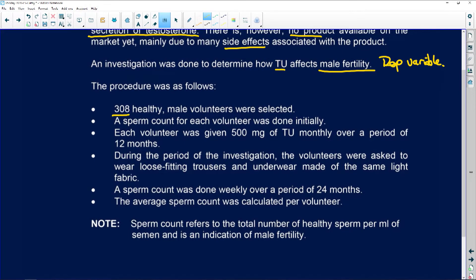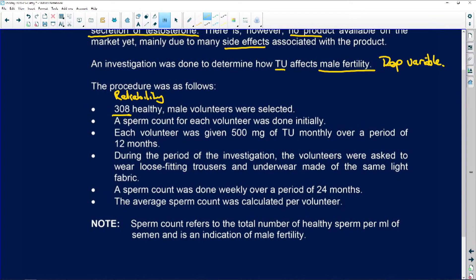The procedure used 308 healthy male volunteers. This large sample size talks to the reliability of the investigation. When they ask about investigations, they could ask what factors make it reliable or valid. Reliability means a bigger sample size, repeating the investigation to check results are the same, and calculating an average.